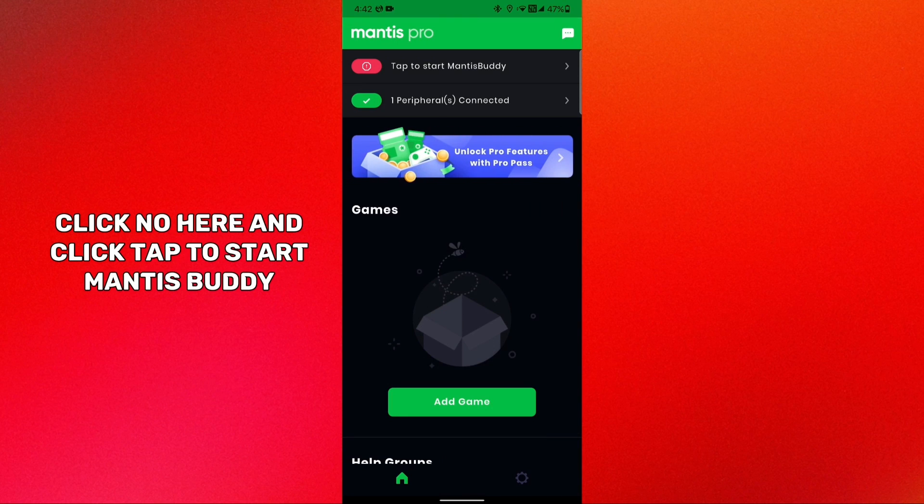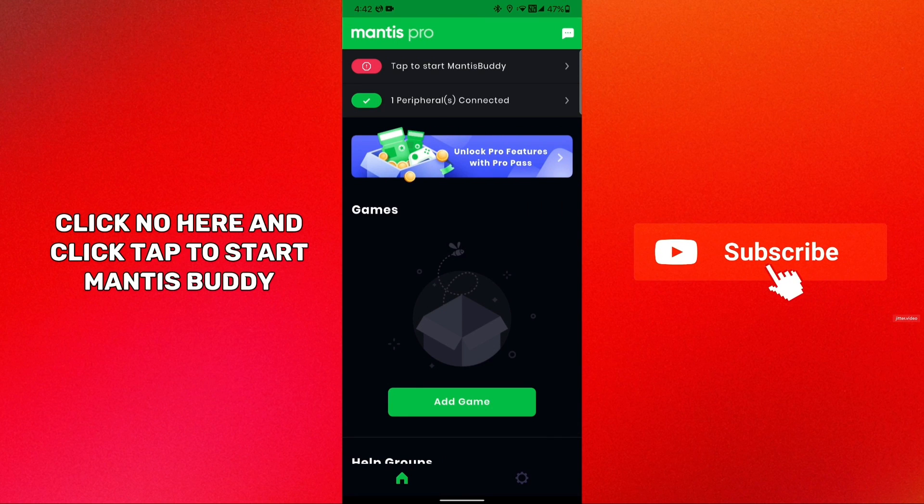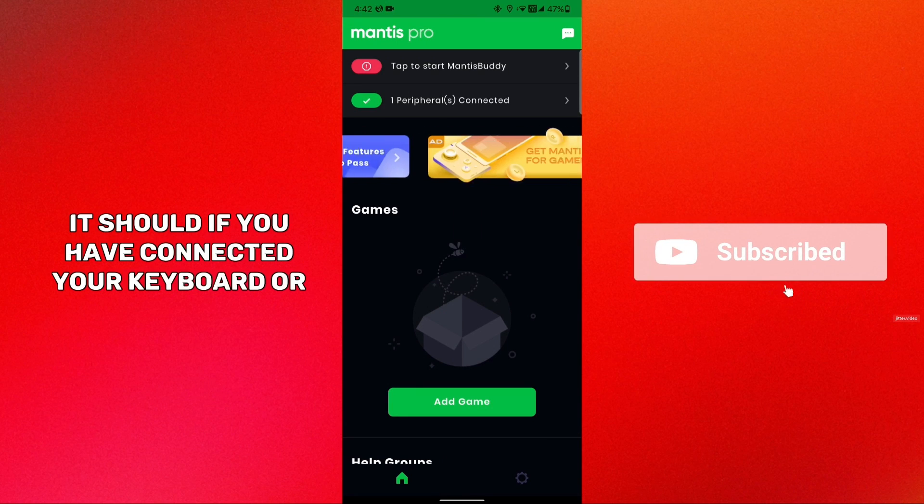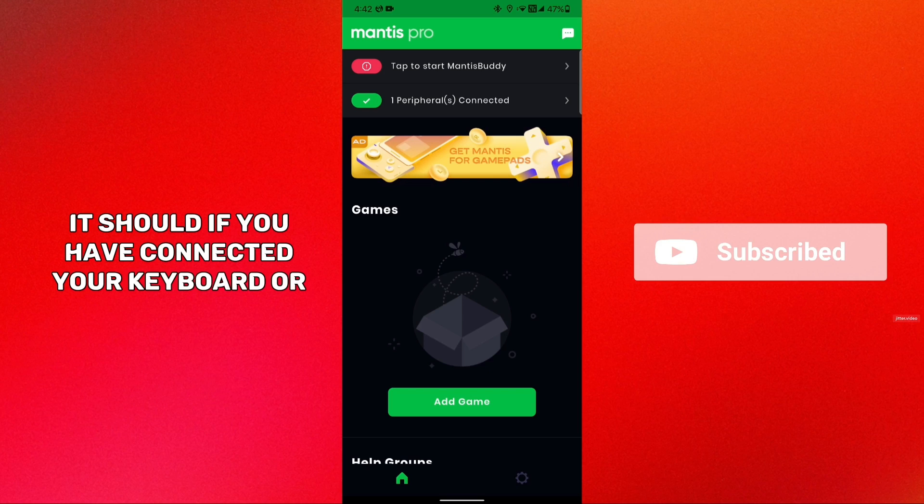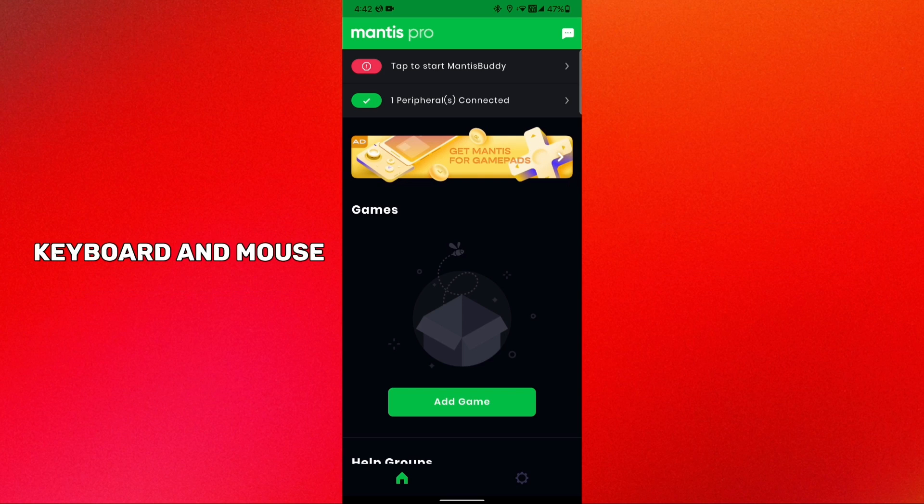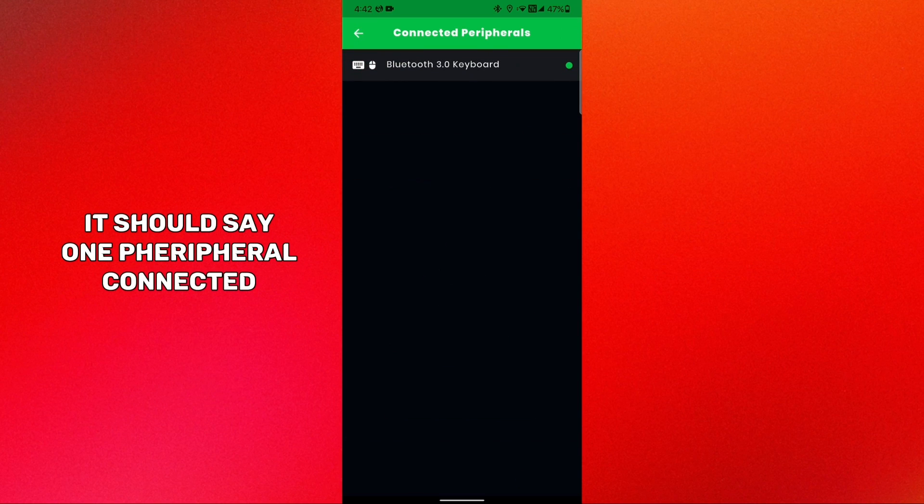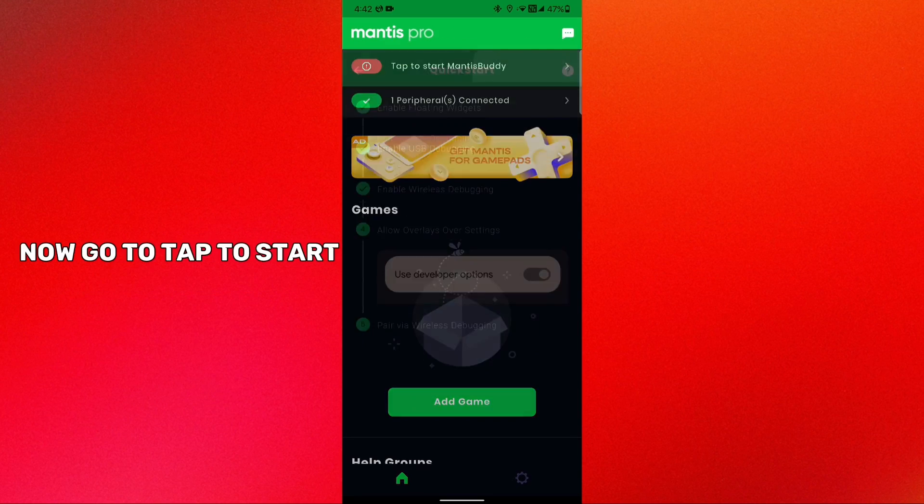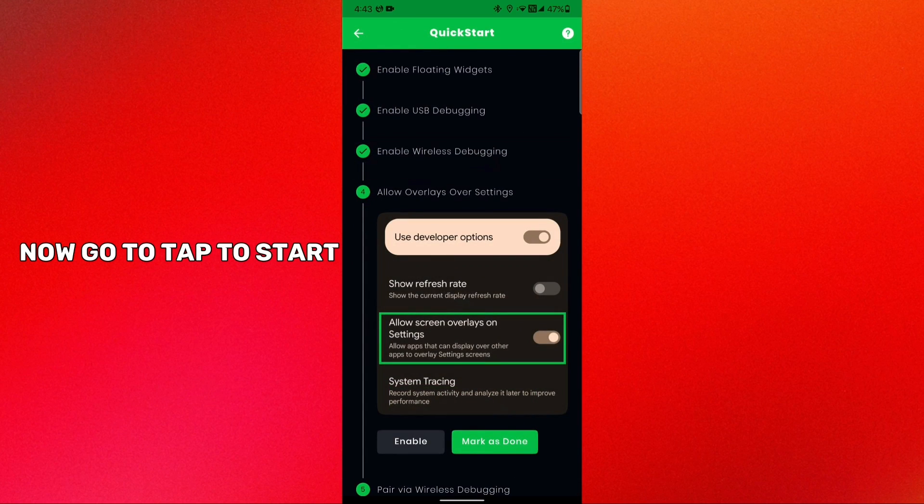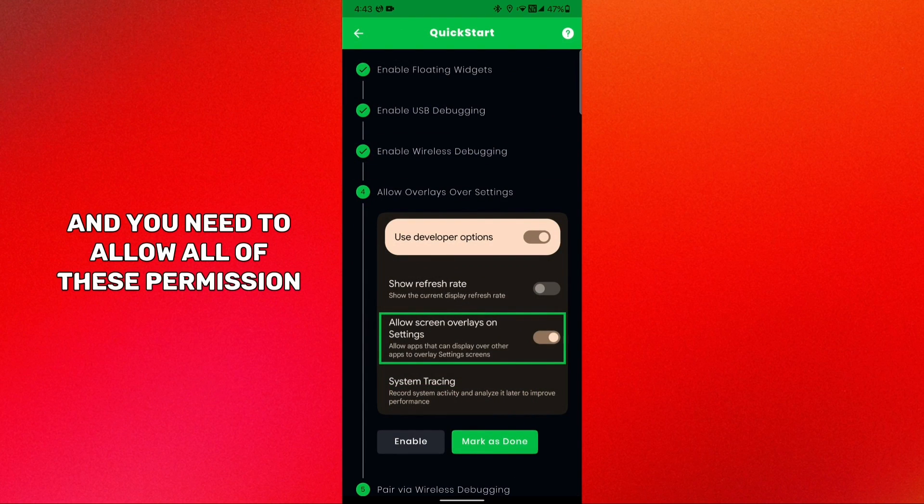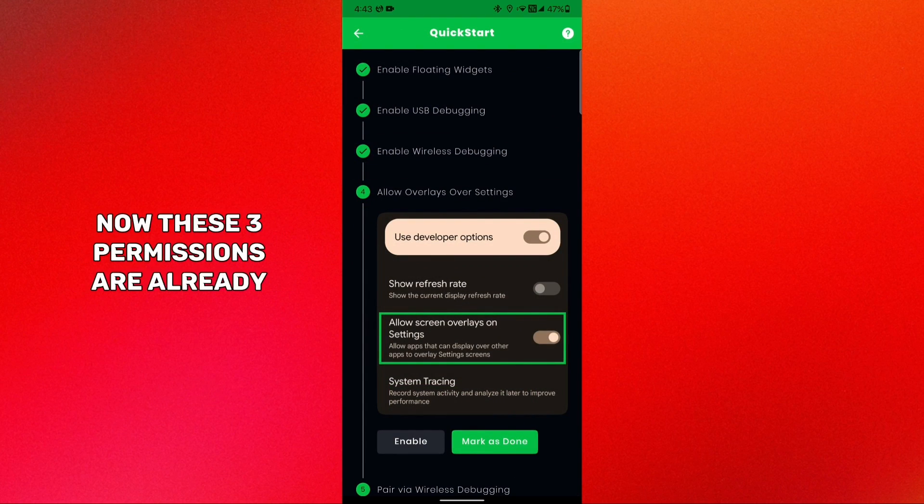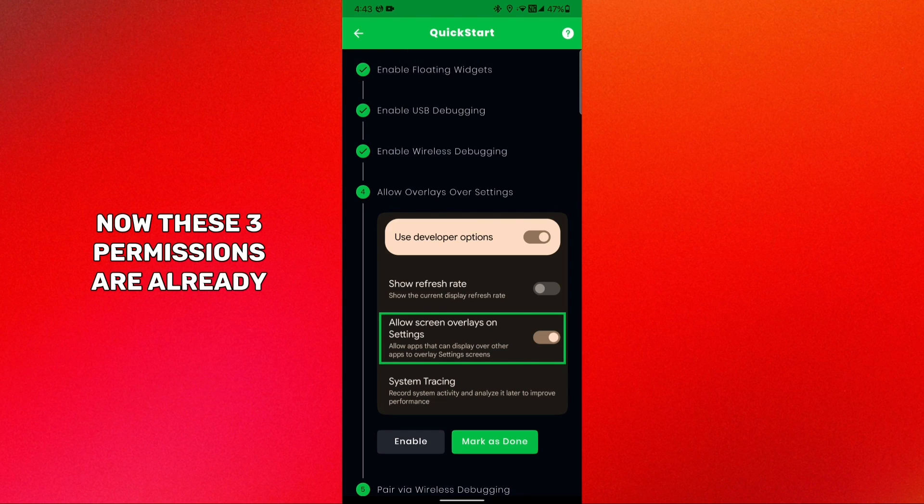Click no here and click tap to start Mantis Buddy. If you have connected your keyboard and mouse it should say one peripheral connected. Now go to tap to start and you need to allow all of these permissions step by step.